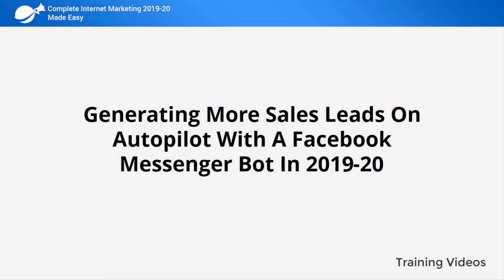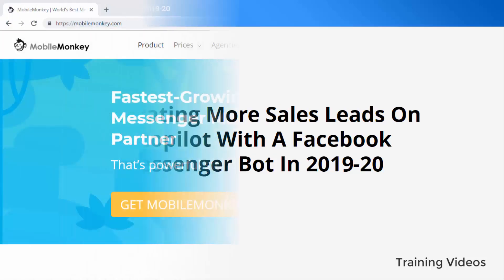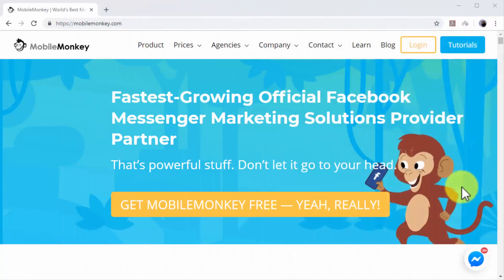Generating more sales leads on autopilot with a Facebook Messenger bot in 2019 and 2020. Using Facebook as one of your business's main communication channels is a top marketing strategy, but because customer care can be time-consuming, we've searched and found a way to automate it.